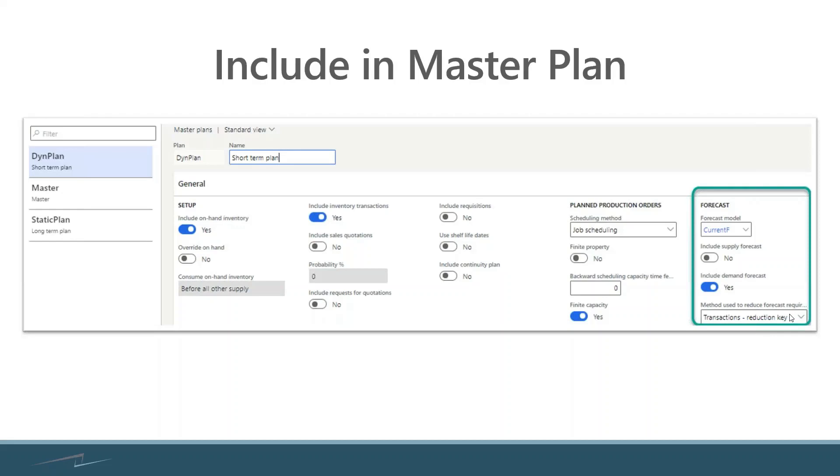If you had that same thousand we were talking about earlier for forecast and you had 950 on order, you run the risk or high probability of making or buying 1,950 when you actually only need a thousand. So none would be a very dangerous parameter to select here.